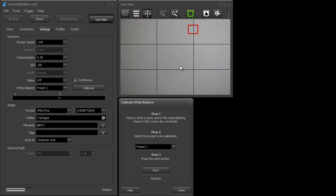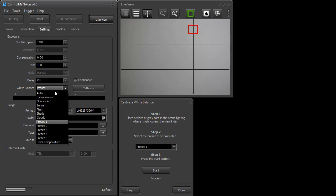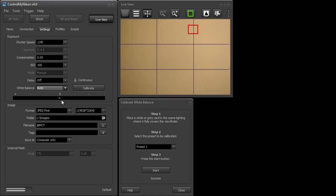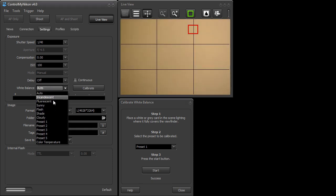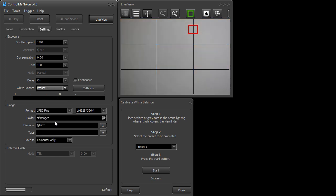So here you can see how the color has changed. Those changes are now set inside preset one and you see it automatically set the preset one. I'm just going to flip back here to auto and you can see the difference. Back to preset one. There you go.